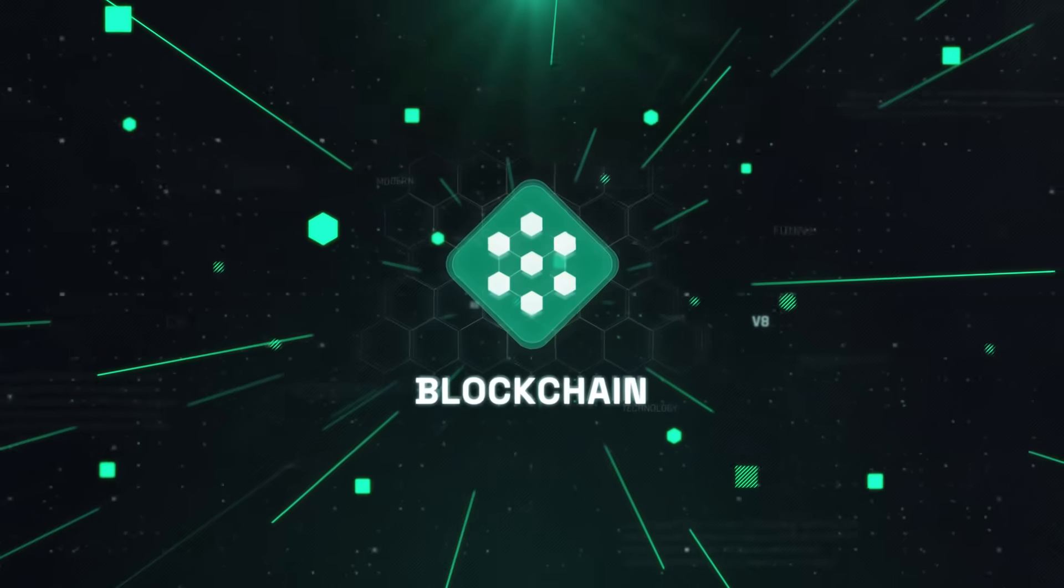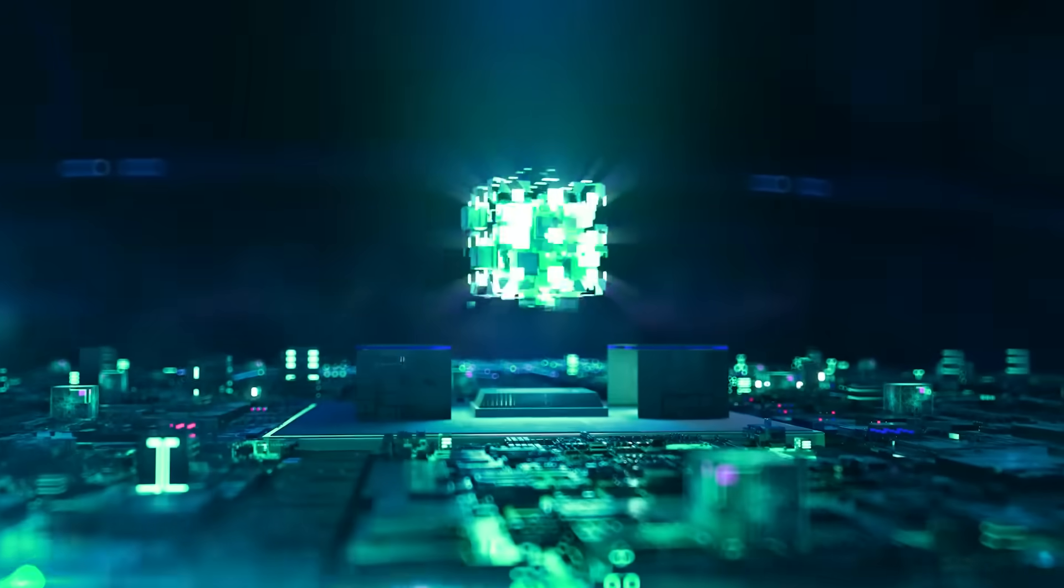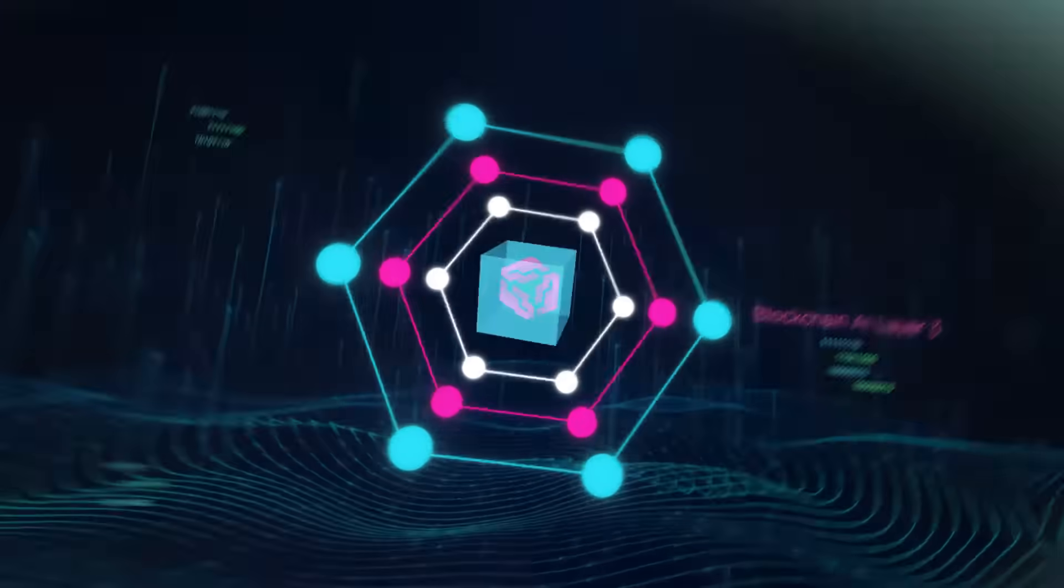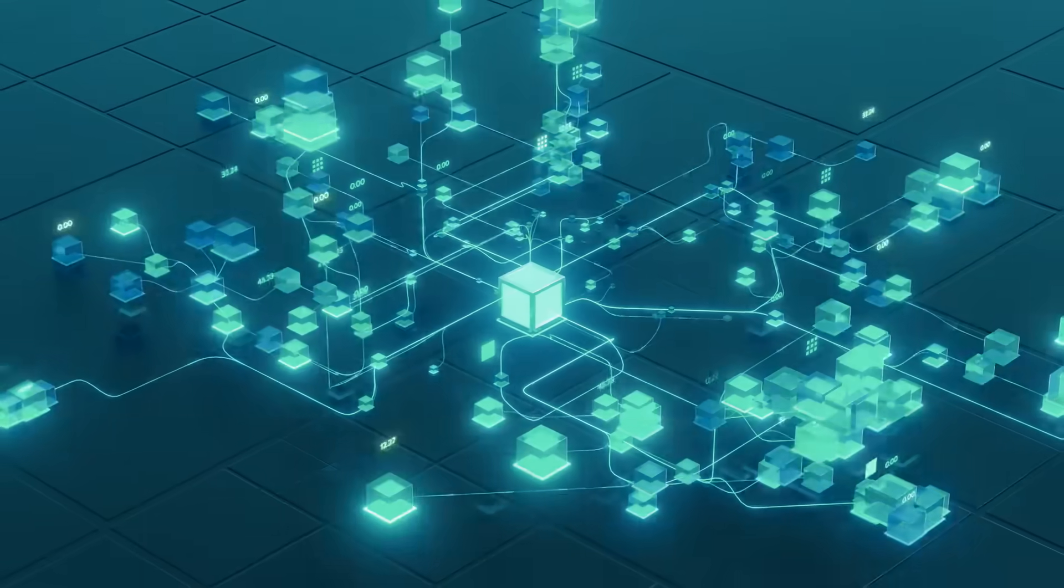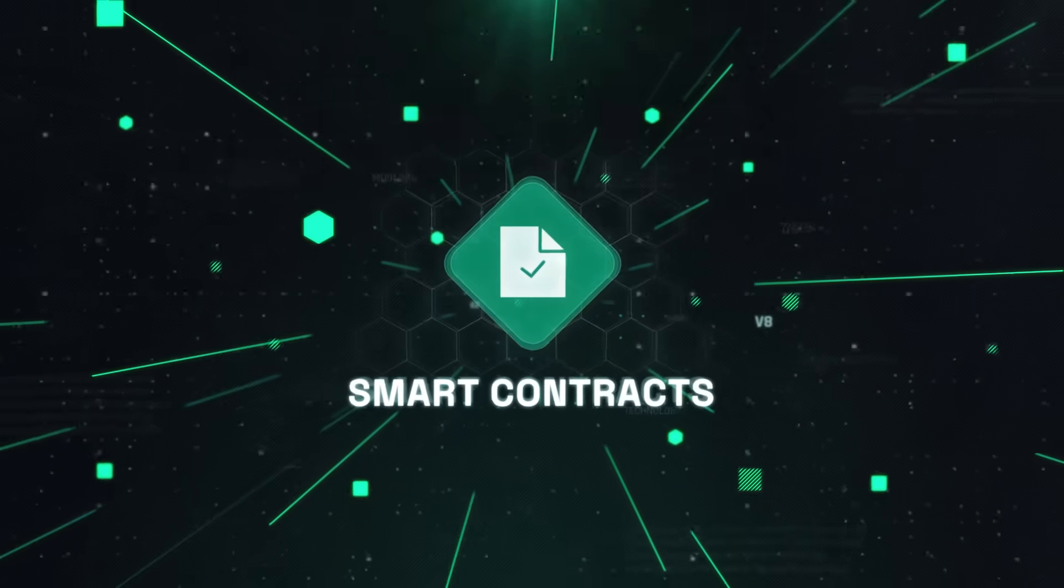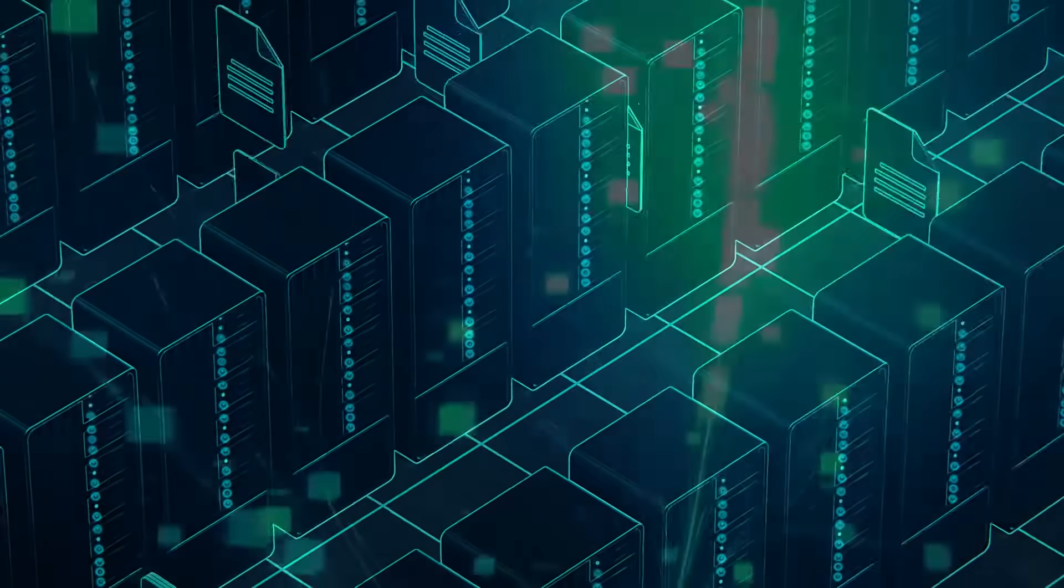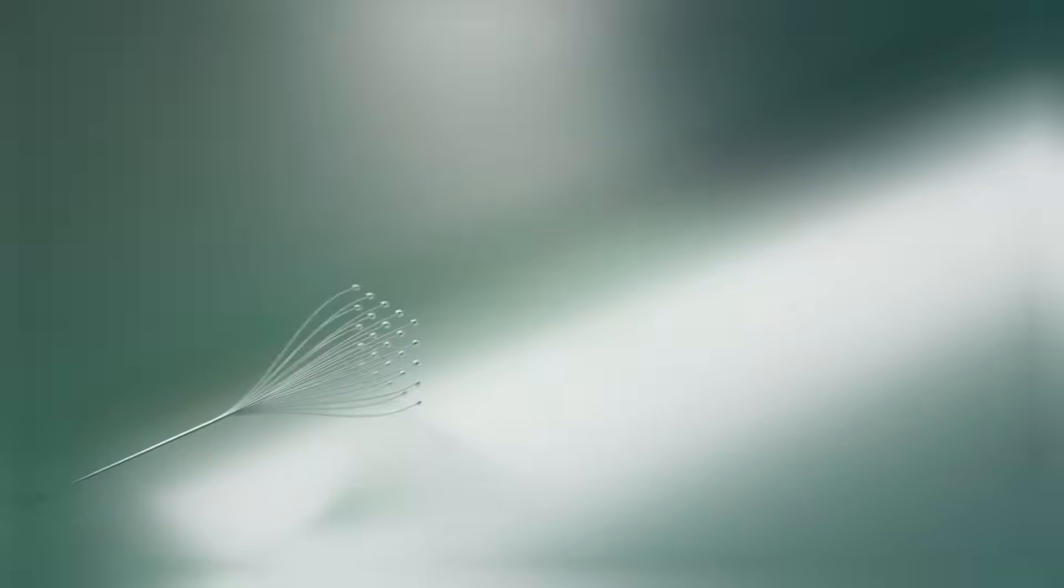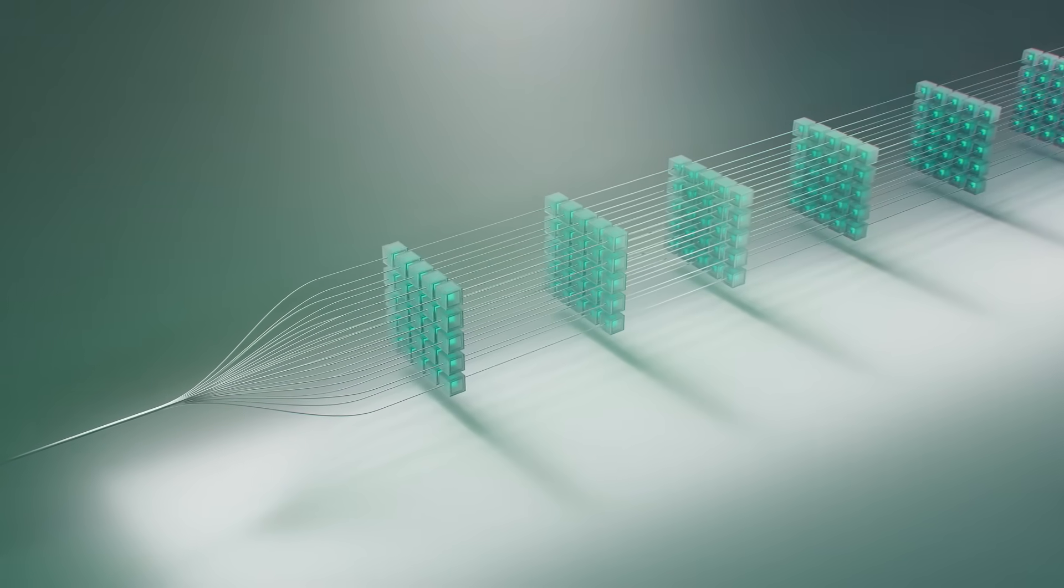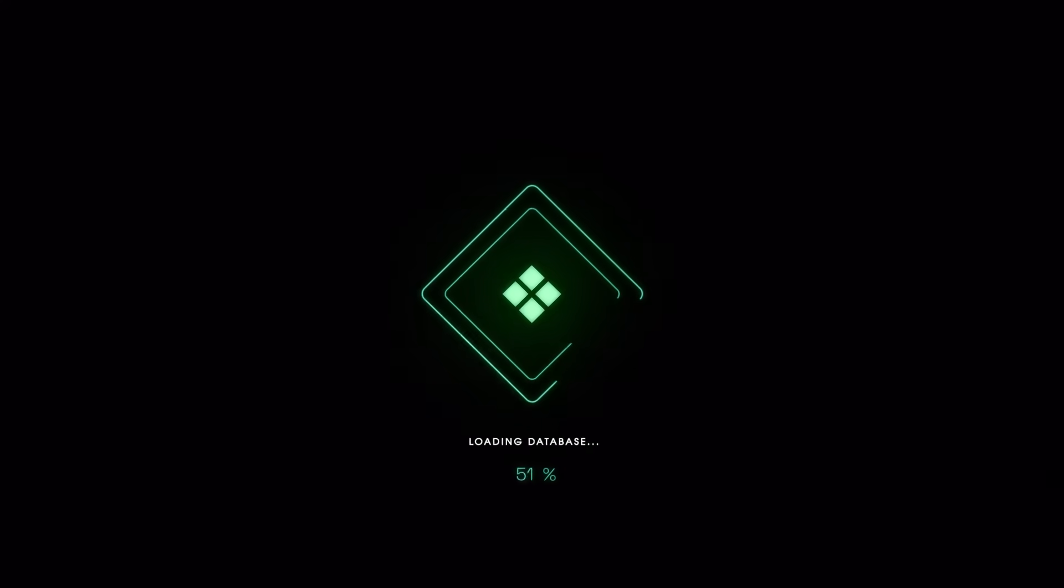The Hirate blockchain network records all model training and inference activities on an immutable ledger, ensuring transparency and auditability. Smart contracts automate the coordination of distributed model training and inference, optimizing resource allocation and ensuring efficient execution.